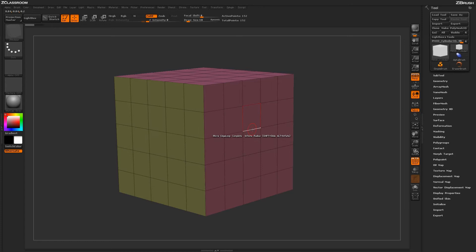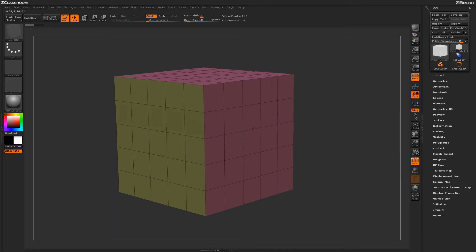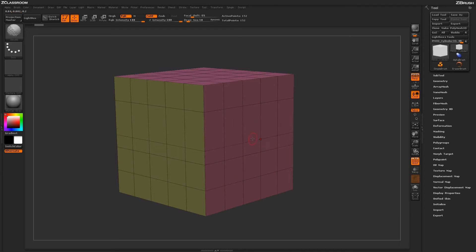Now, another option when you're actually performing the action is if you're clicking and dragging, if you hold Shift, it will actually switch from Move to a Slide action which will allow you to slide that actual edge loop like so.